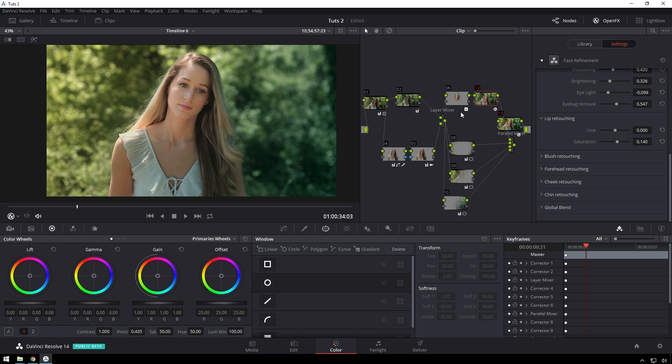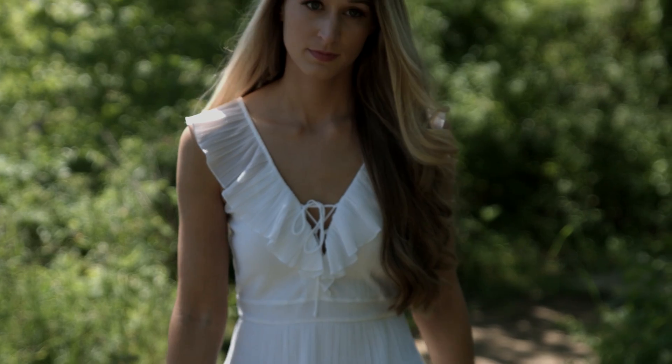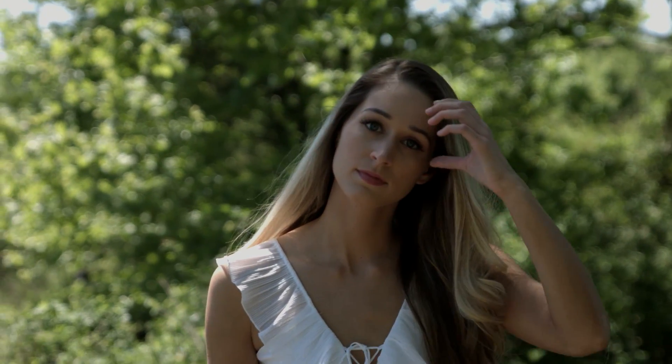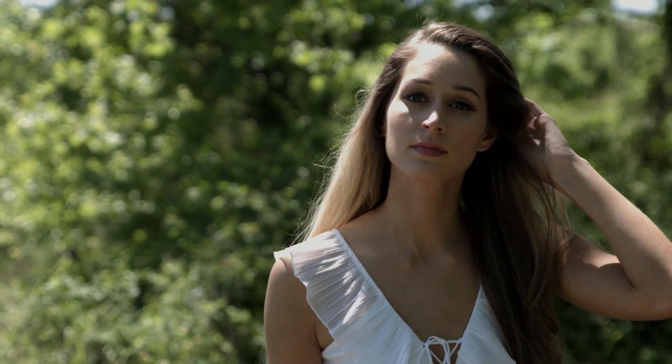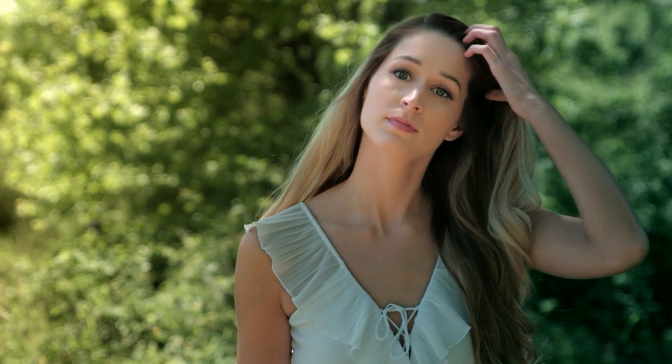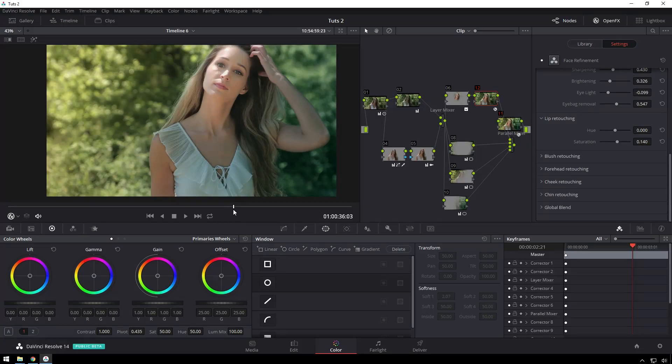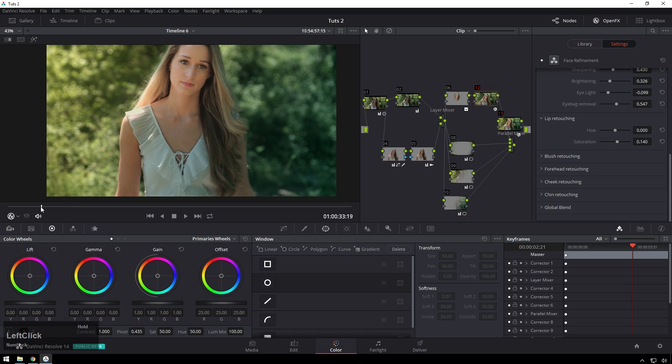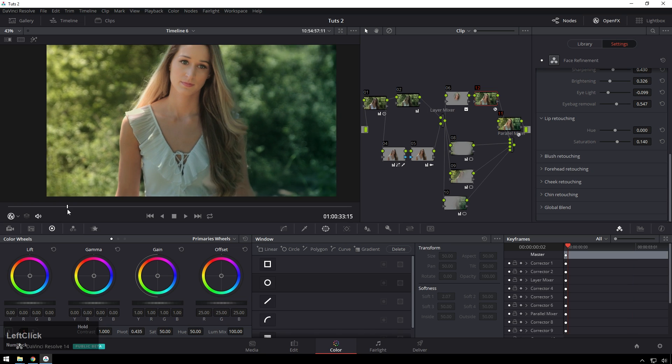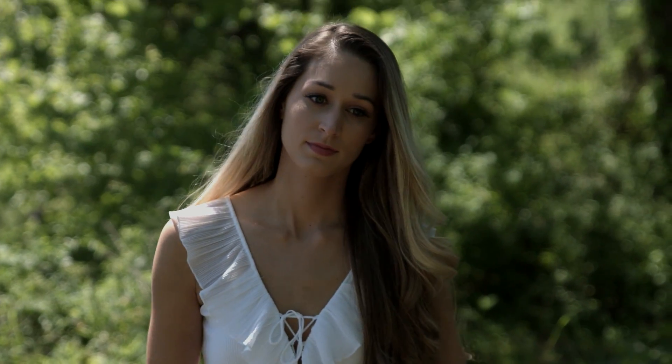So remember before when I said this shot may not look that bad? Well, look at it now. That's money. So if anyone doesn't think that they want to pay for color grading, just show them this tutorial because that shot looks tens of thousands of dollars more expensive than this shot.